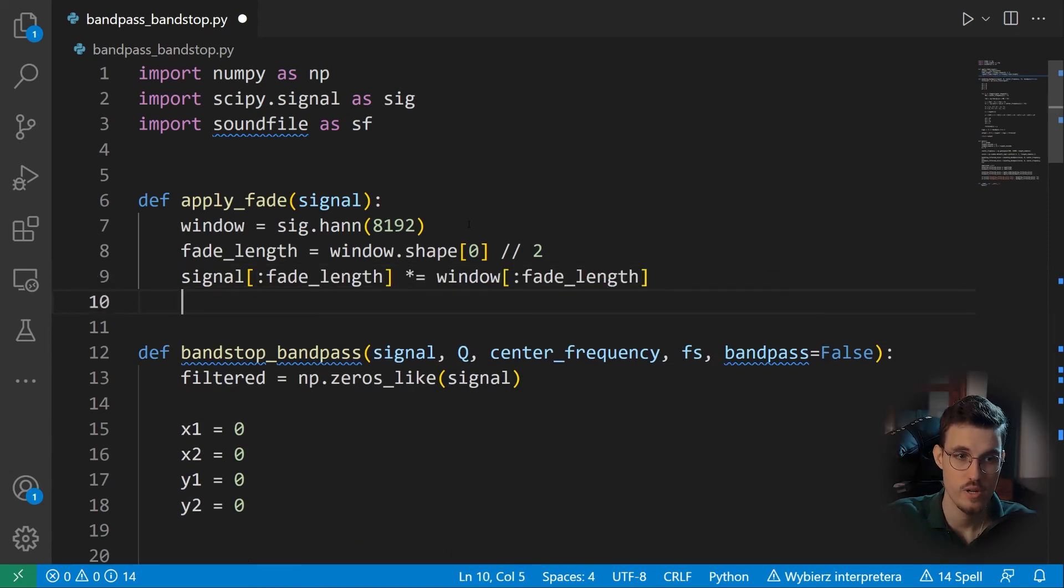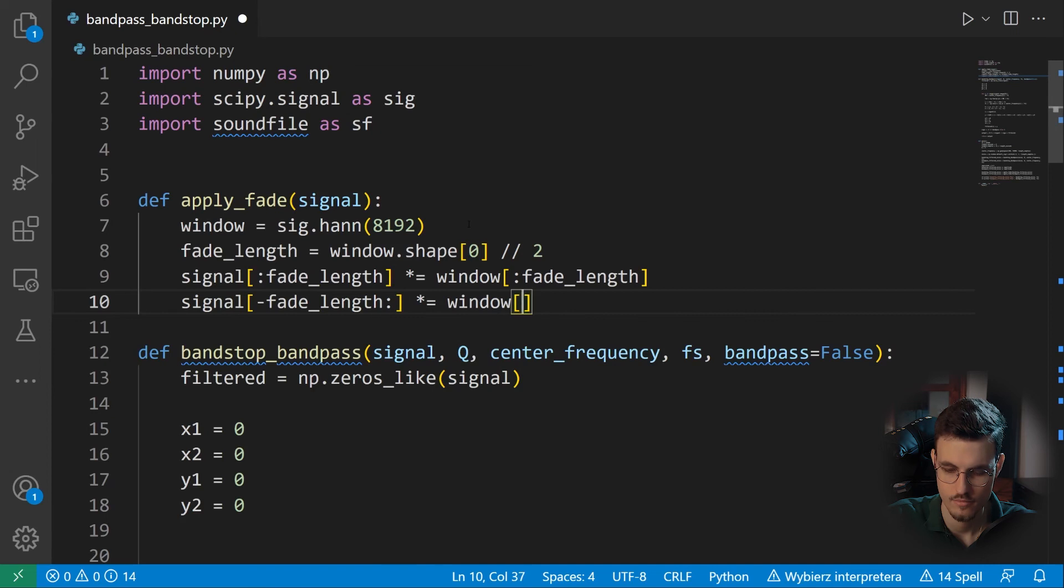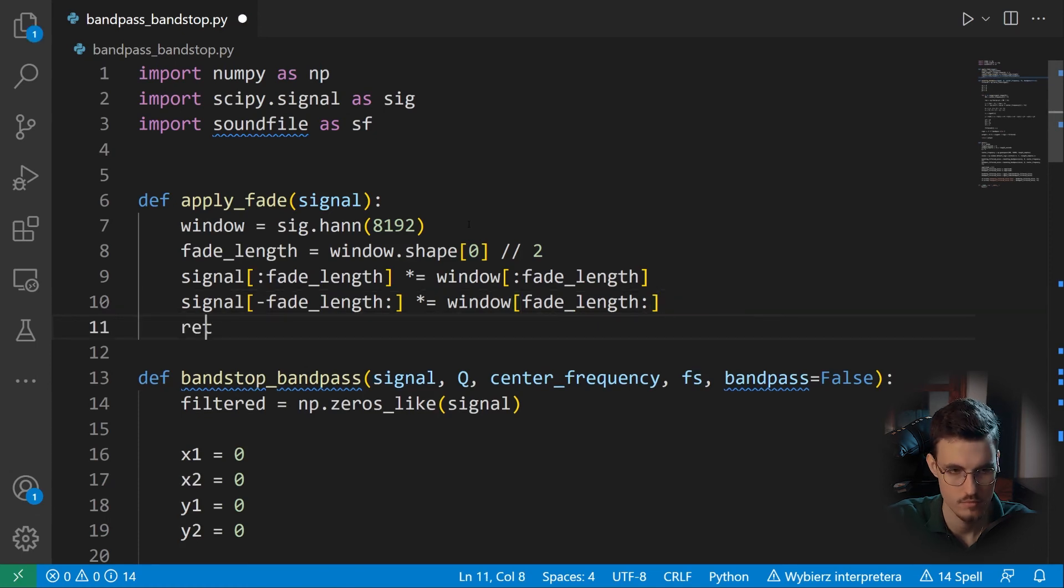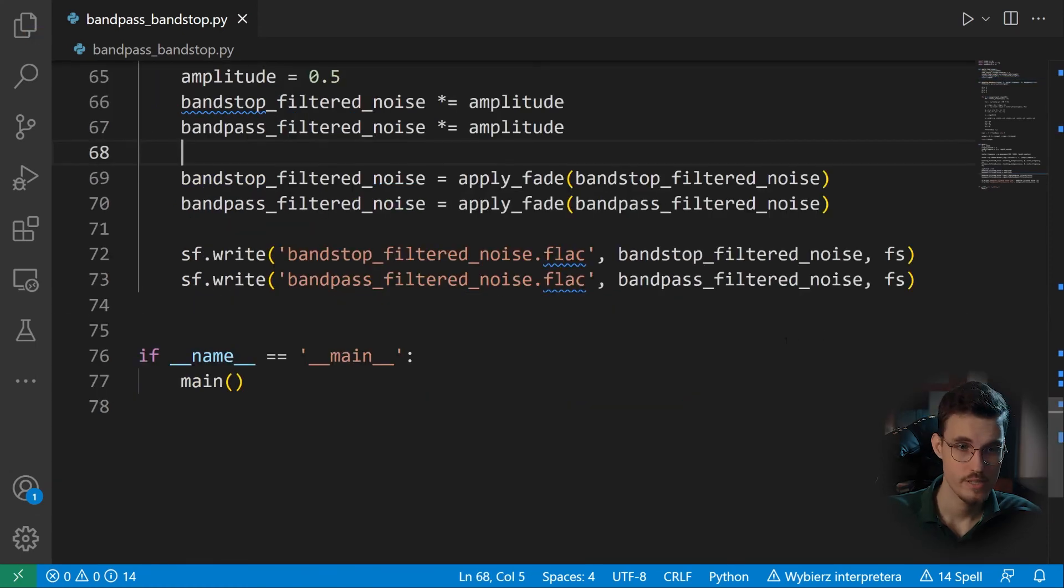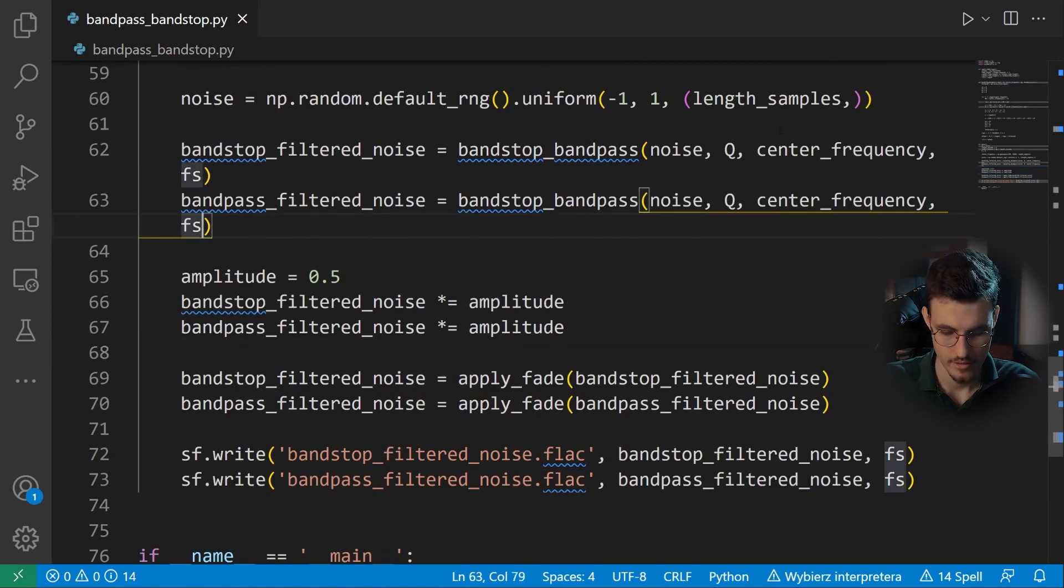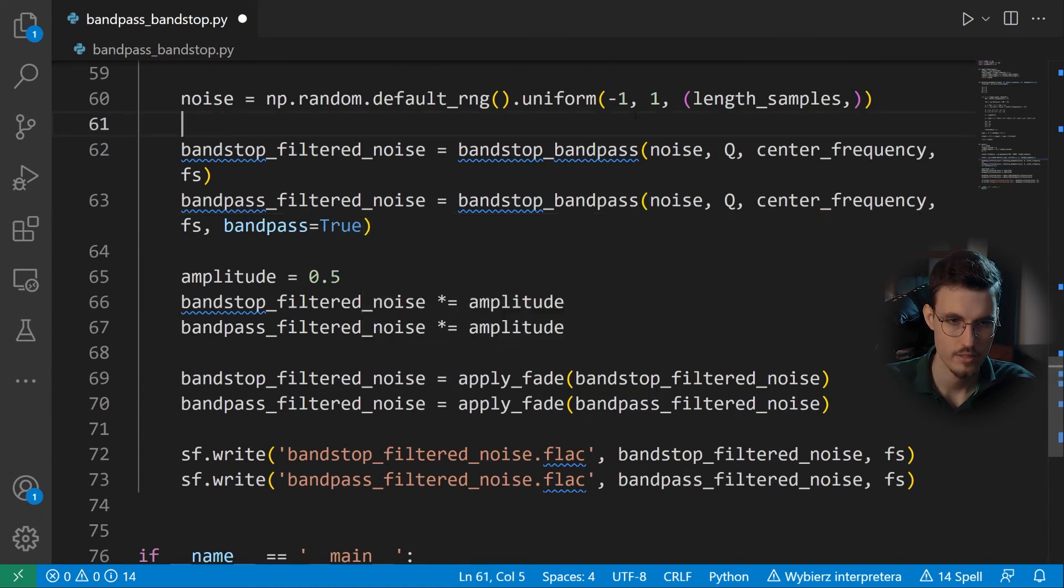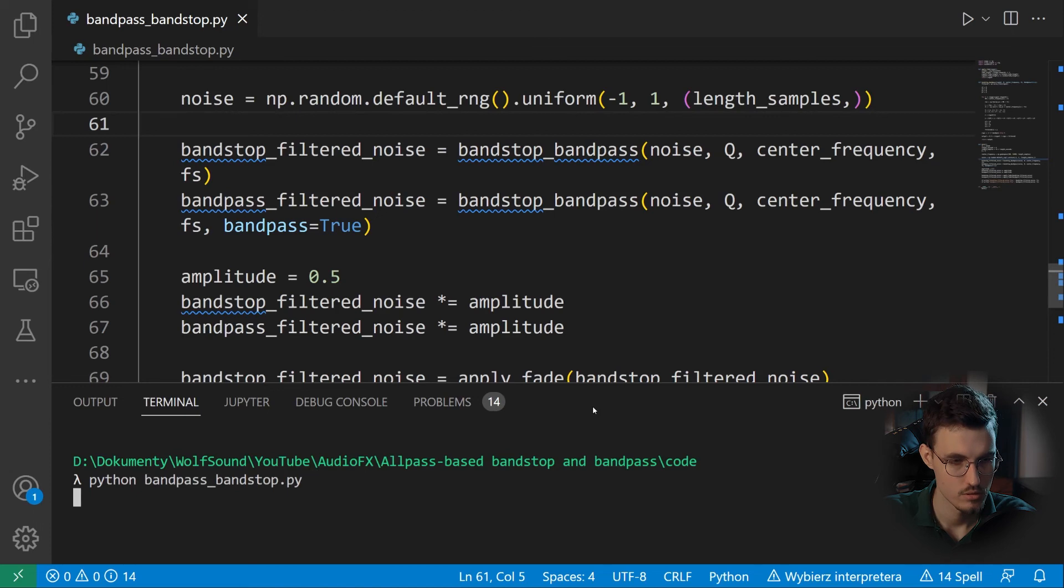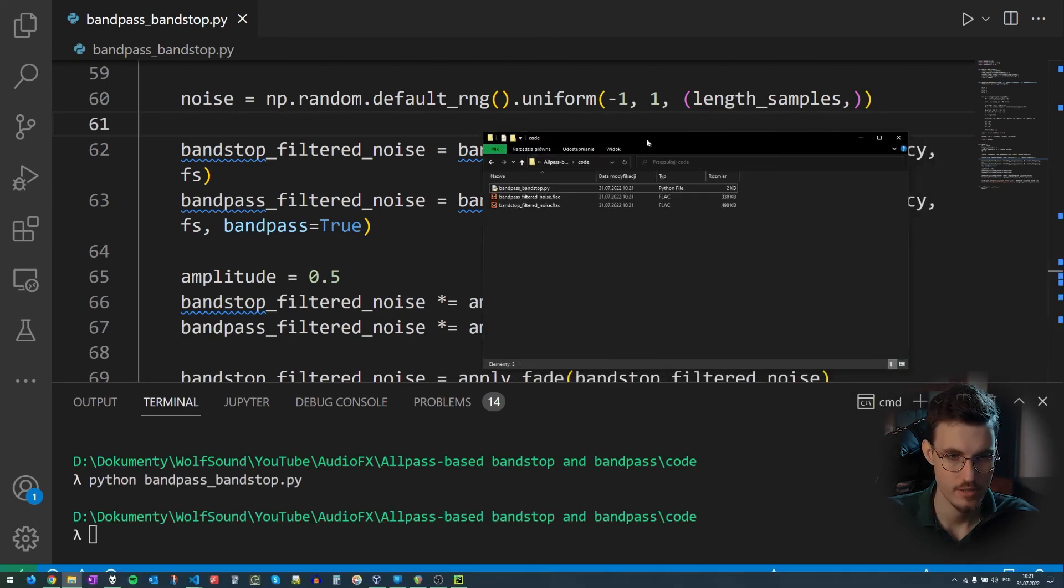So as you can see, here we multiply the initial portion of the signal by the initial portion of the window. And now we multiply the last portion of the signal with the last portion of the window. And now we just need to return this signal. There is one mistake that I found is that we need to write here, of course, bandpass equals true. Otherwise, we'll get two times the bandstop filtering example. So now let's run our code. And now let's listen to the generated examples.